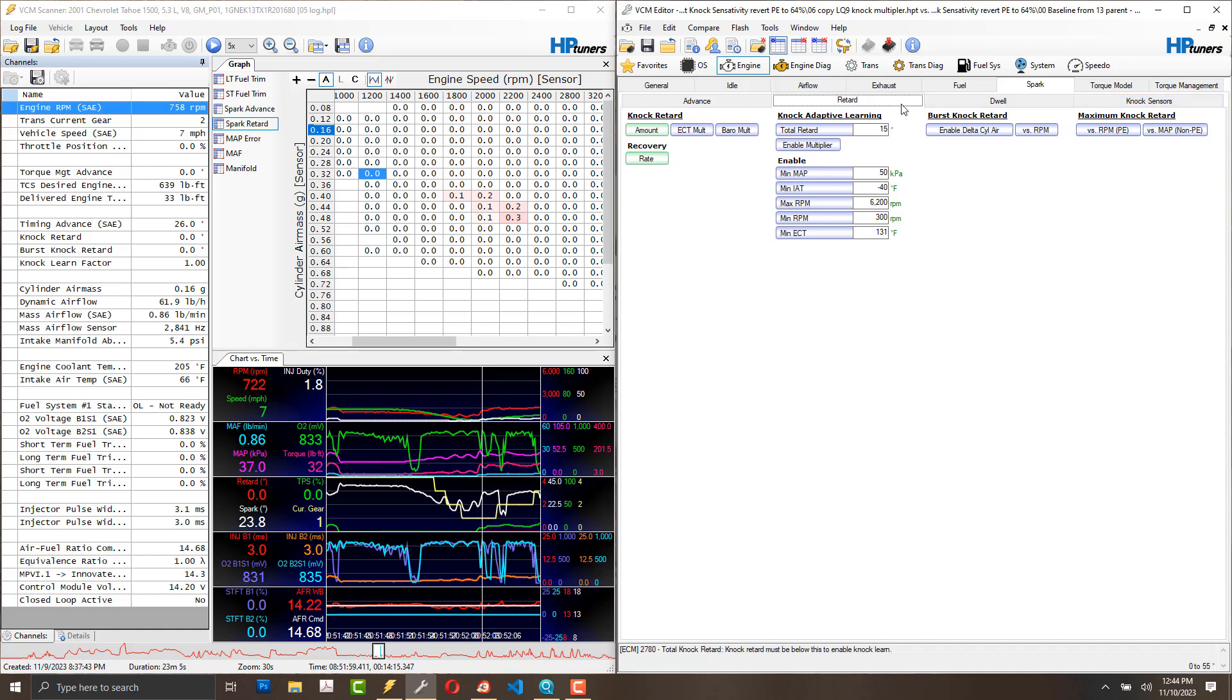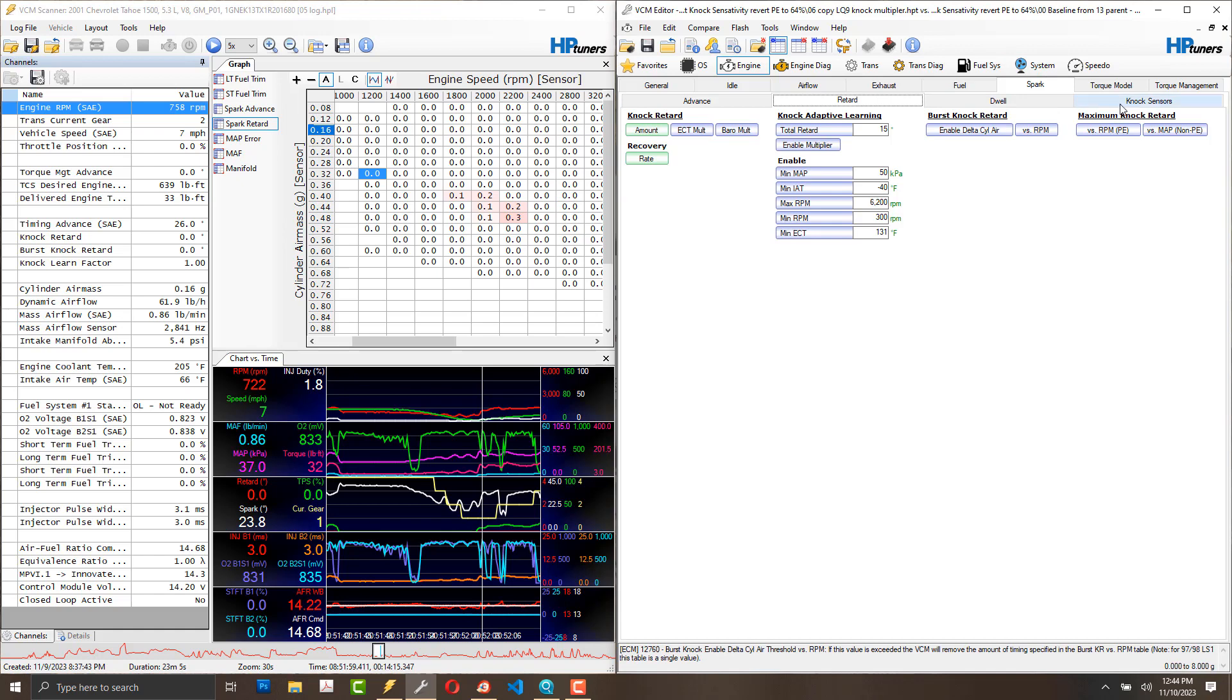My baseline, where I cannibalized my parts from, was an LM7, a 5.3-liter truck engine. I took that tune, that baseline in the computer, and I've been tuning from that.